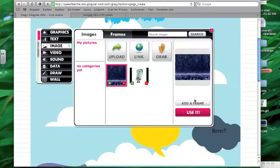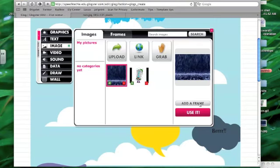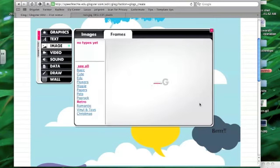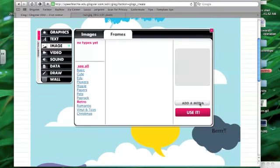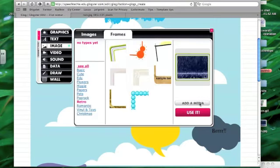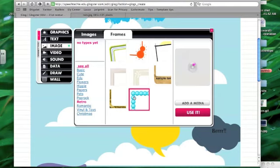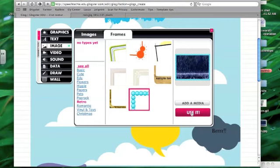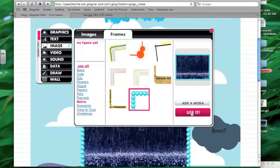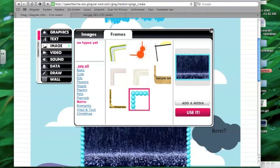Nice thing about Glogster too, is you can make that image even more graphic by adding a frame to it. So frames are yet another piece of Glogster that are sort of fun. I'm just going to pick this one for the sake of quickness, but you could pick any frame you like. The same categories are available. And you say use it.